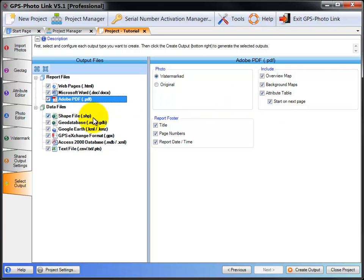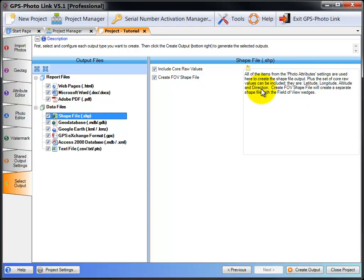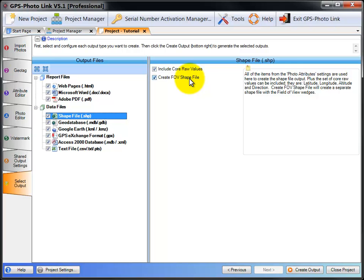Next are the data files. The first is the Esri shapefile. This will output a shapefile. You can include the core raw values, and what that is are the actual latitude, longitude, altitude, and direction as numbers in the shapefile. You can also select to create a field of view shapefile, which is the little wedge view that shows you the direction of photo when you took your photo. The shapefile will also use the projection that you've selected in the project settings.